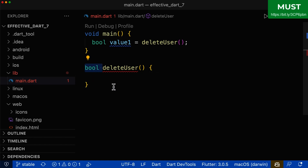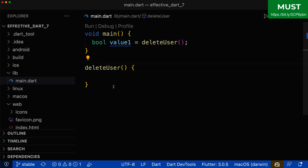On the other hand, if no return type is specified, then the compiler cannot warn us. So always put a return type on your functions.